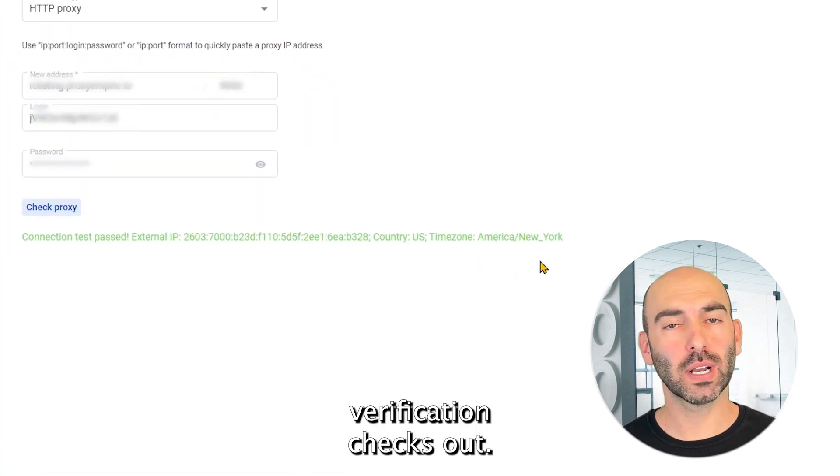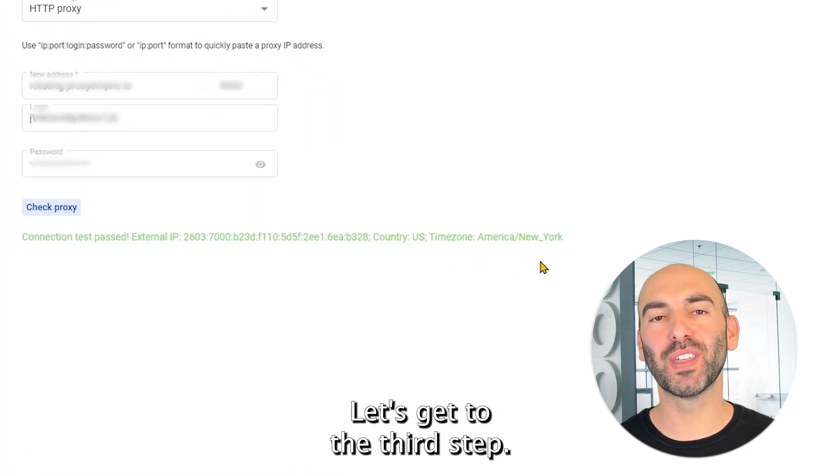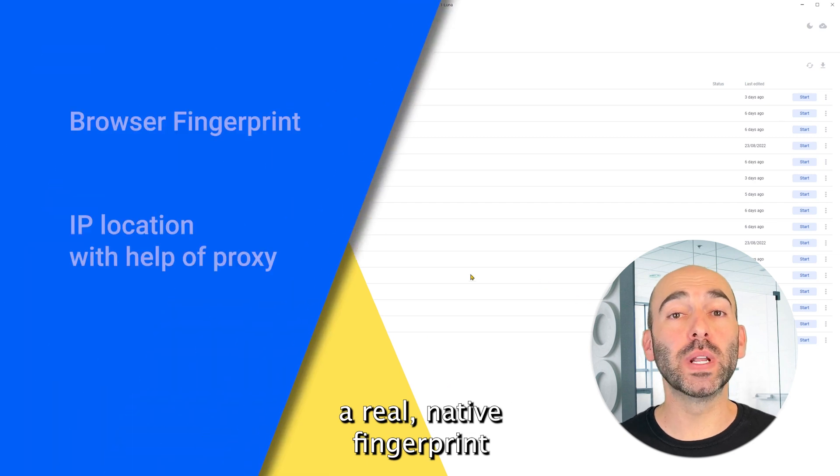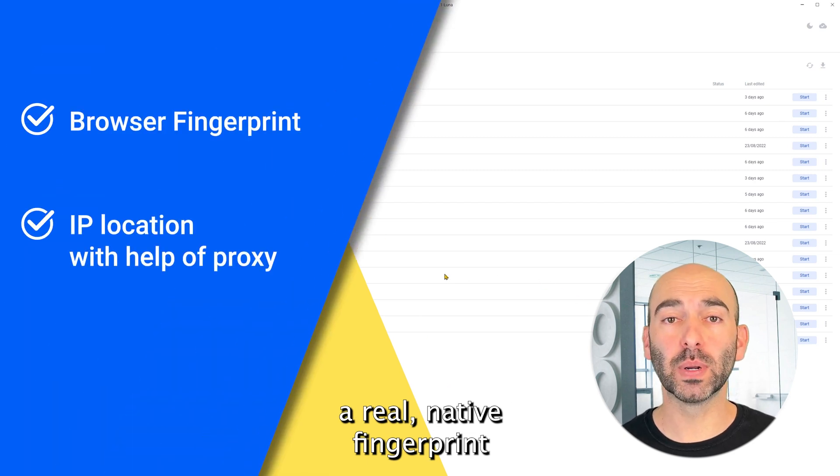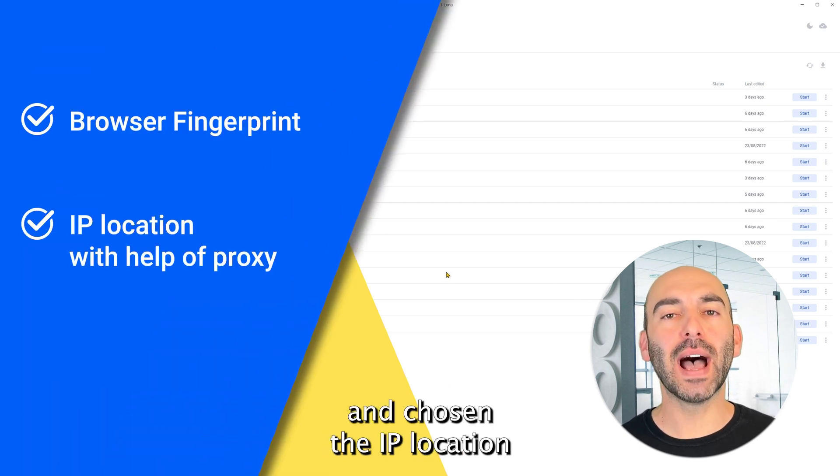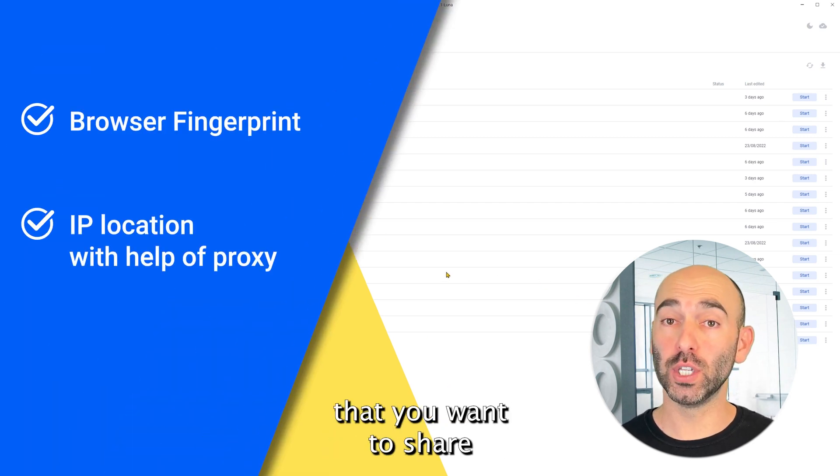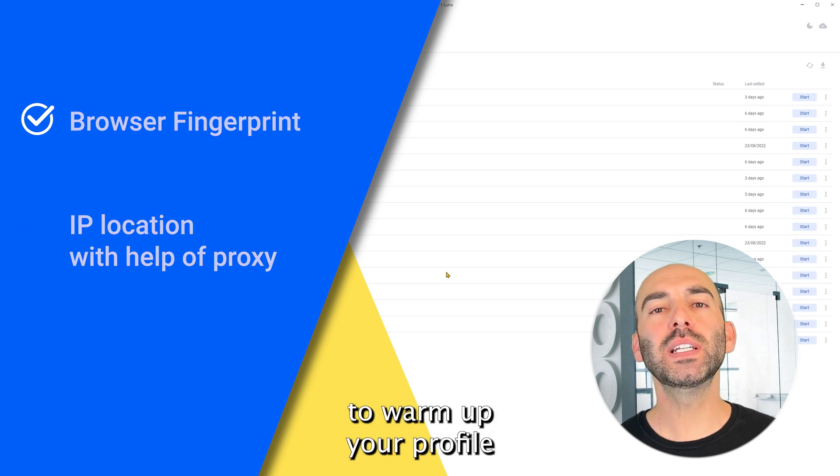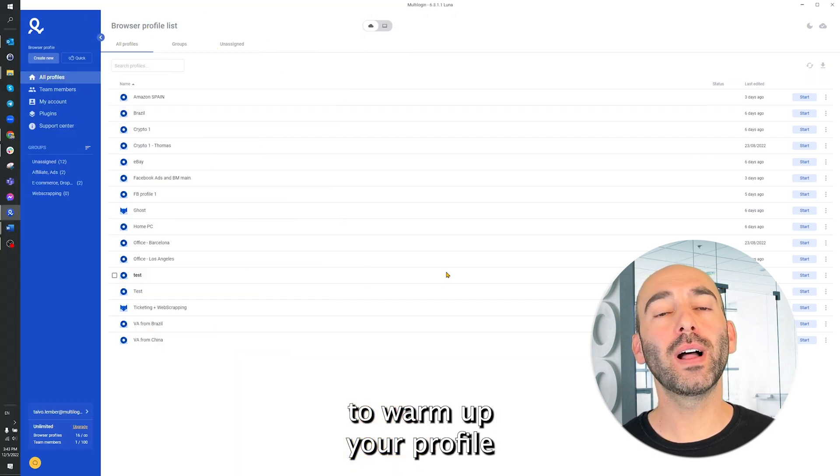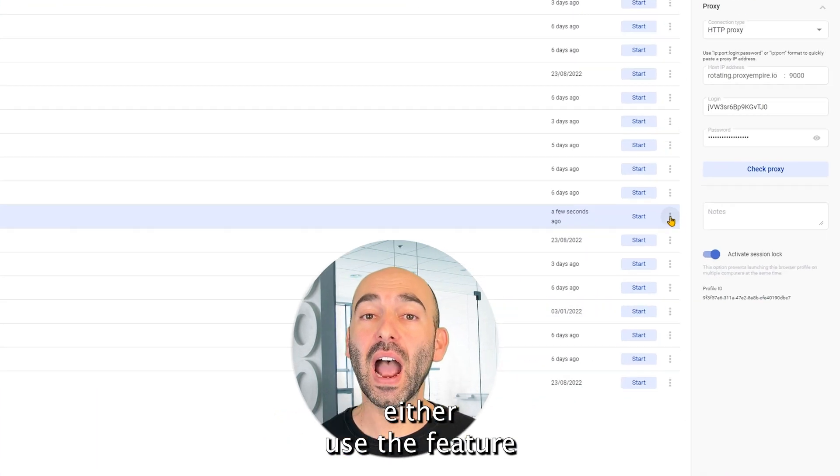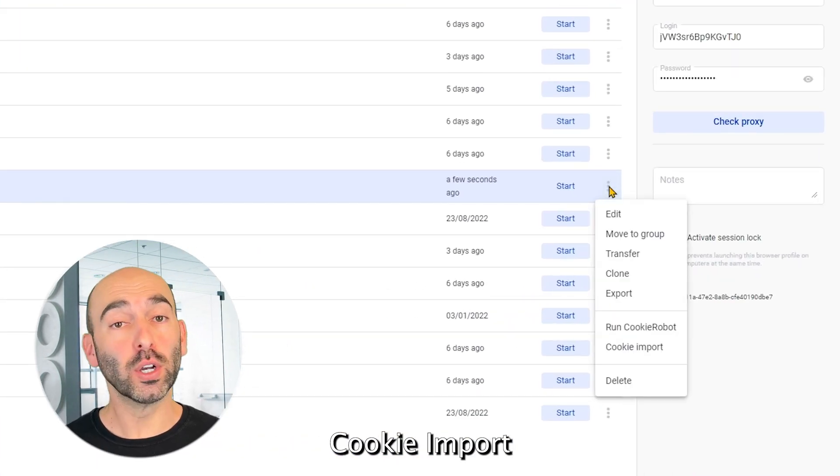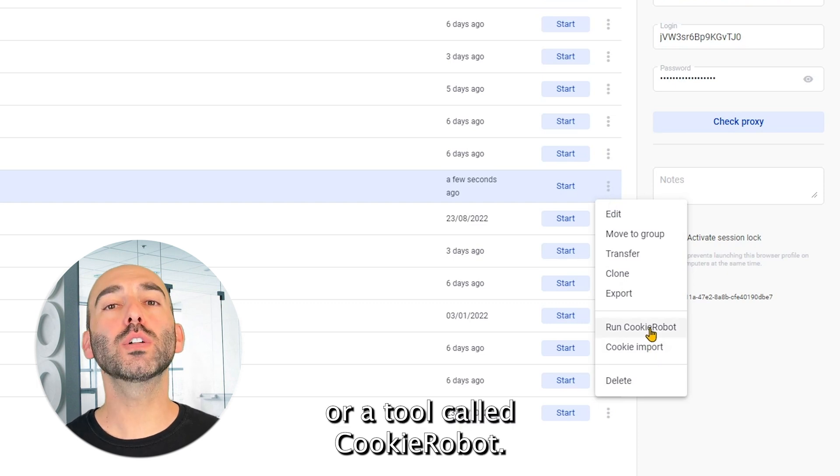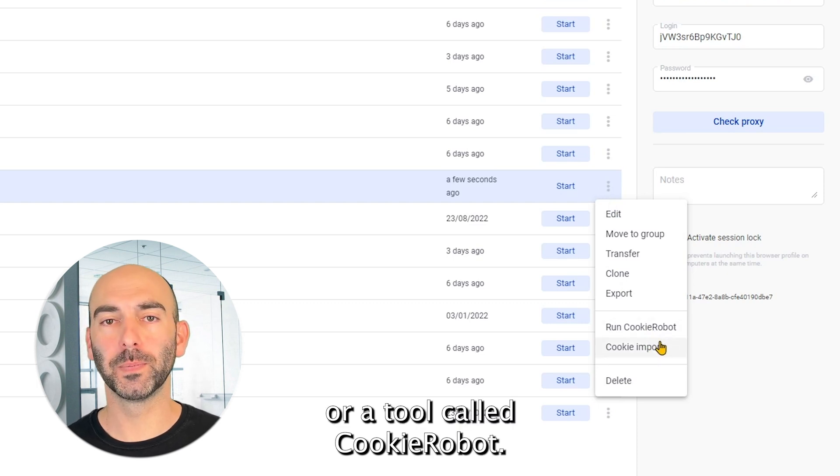As the proxy verification checks out, let's get to the third step. After you've received a real native fingerprint from Multilogin and chosen the IP location that you want to share with the website, you will need to warm up your profile with the following options. Either use the feature cookie import or a tool called Cookie Robot.